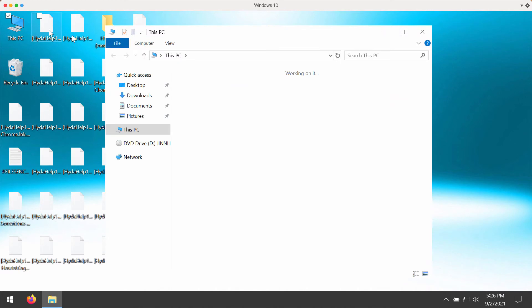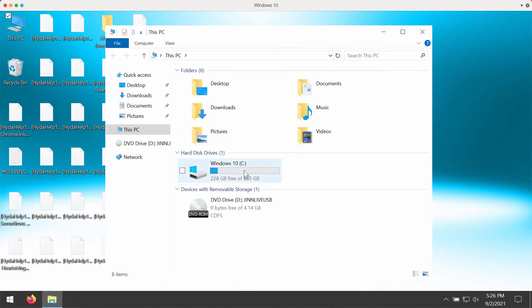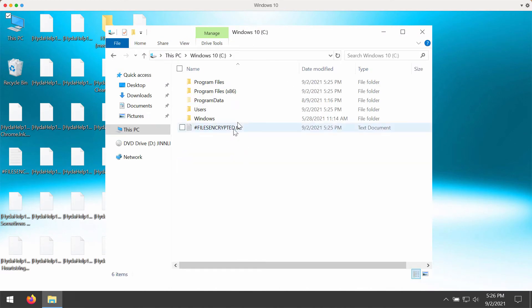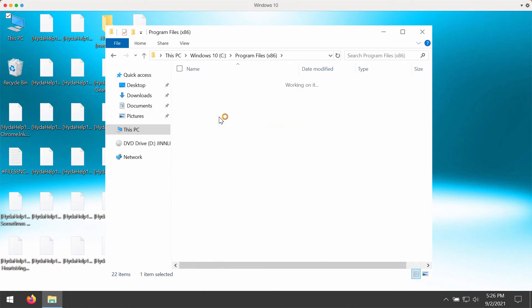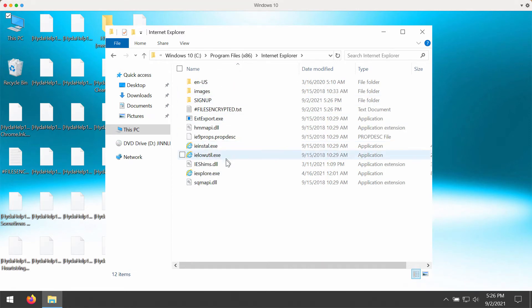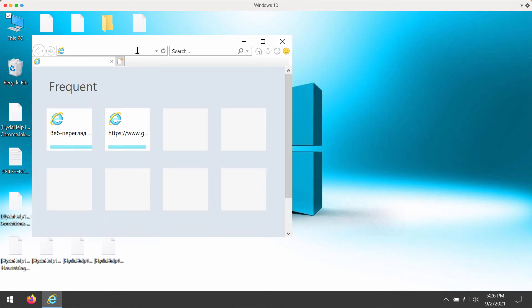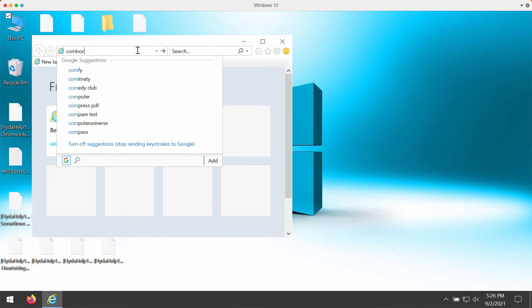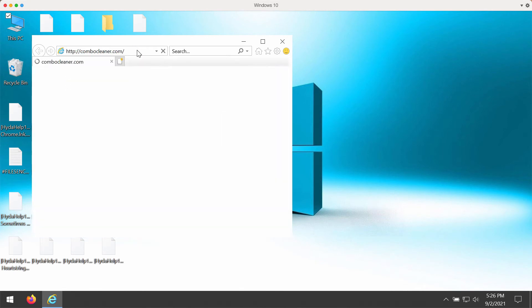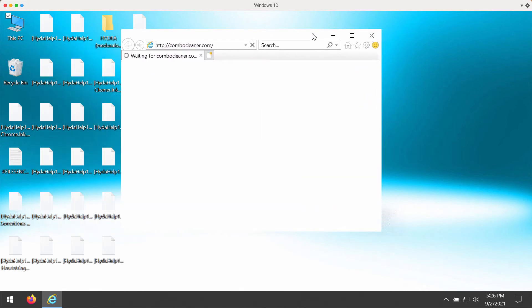First thing you can do is to access your system drive. I recommend you to go to the Internet Explorer, start Internet Explorer program through the special folder, go to the page combocleaner.com, download the software called Combo Cleaner.